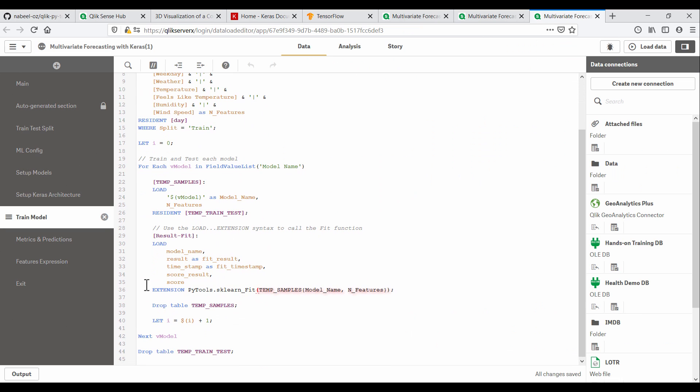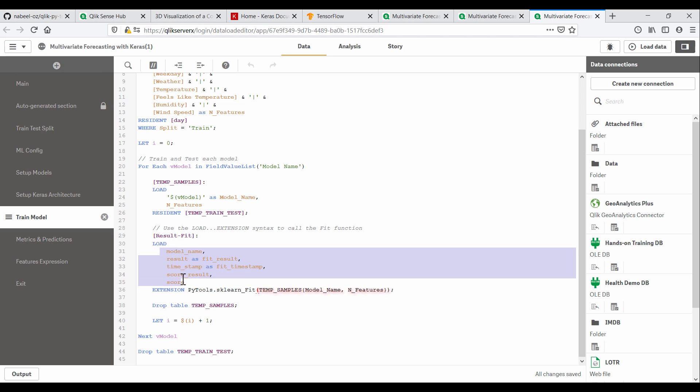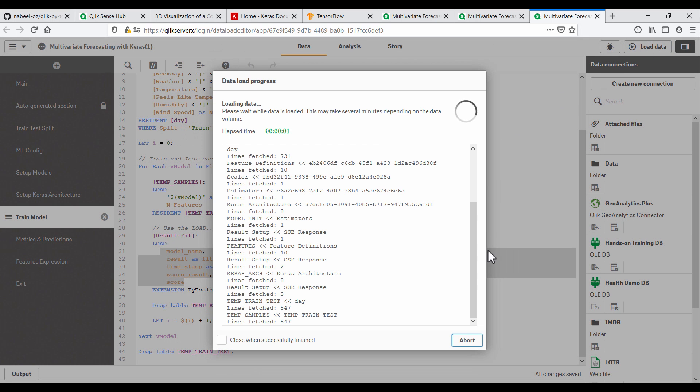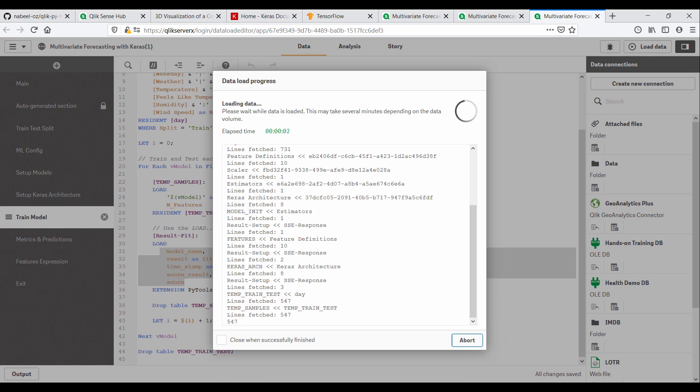This is an example of a function call to PyTools from the Qlik load script. We're simply passing in a table of data and receiving back the response in another table. When I load this app, it will trigger the function calls that will train and test the models.